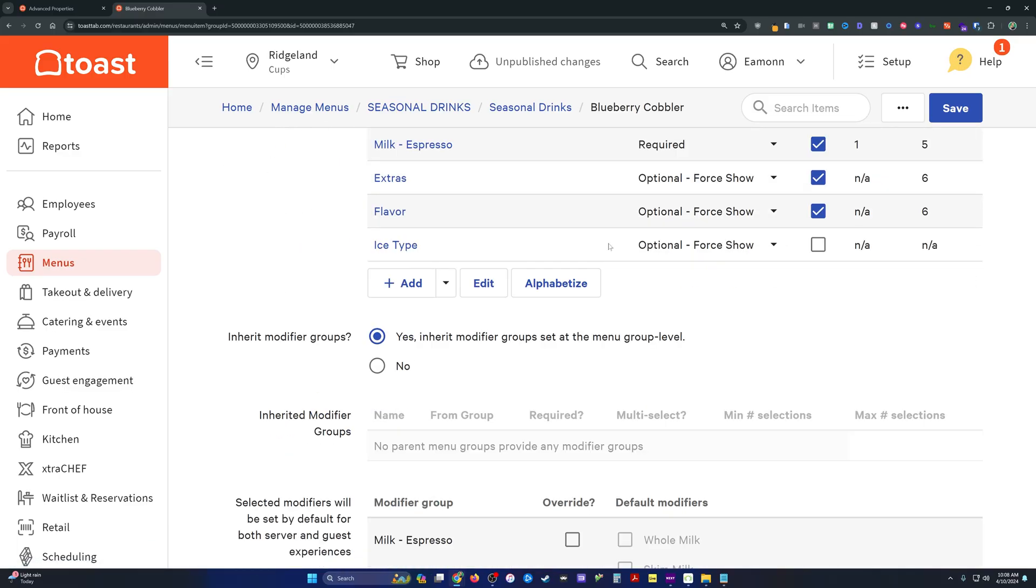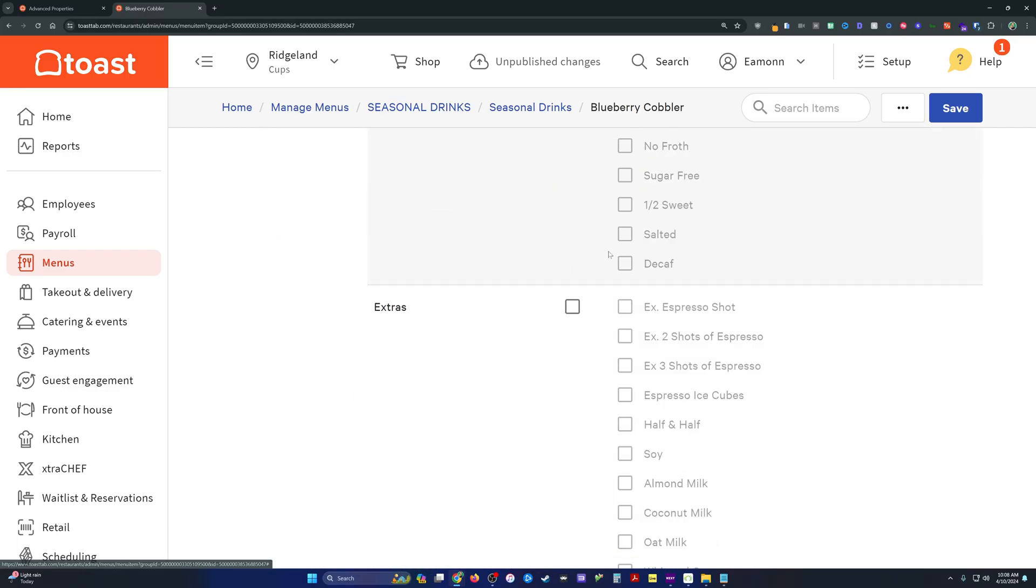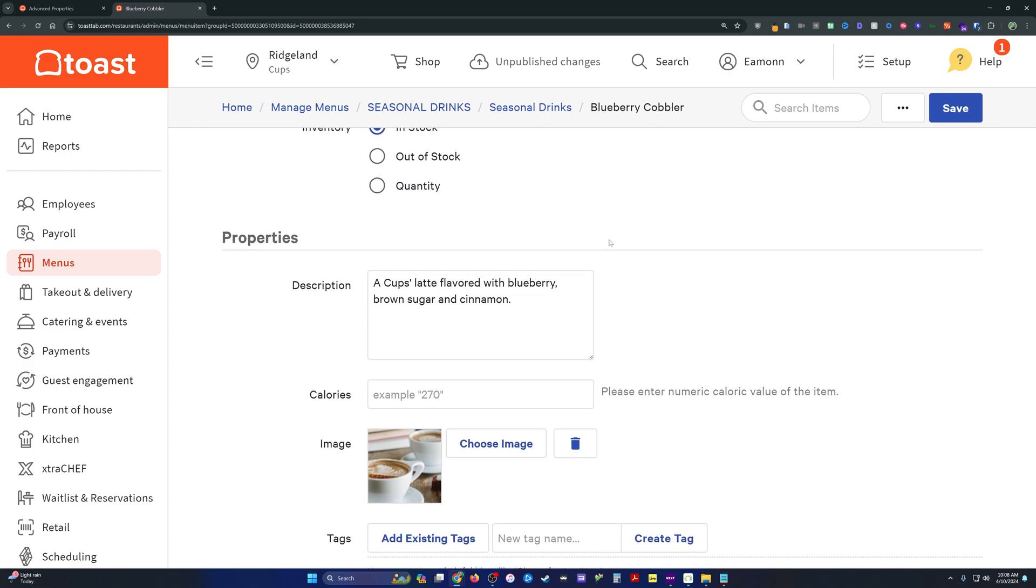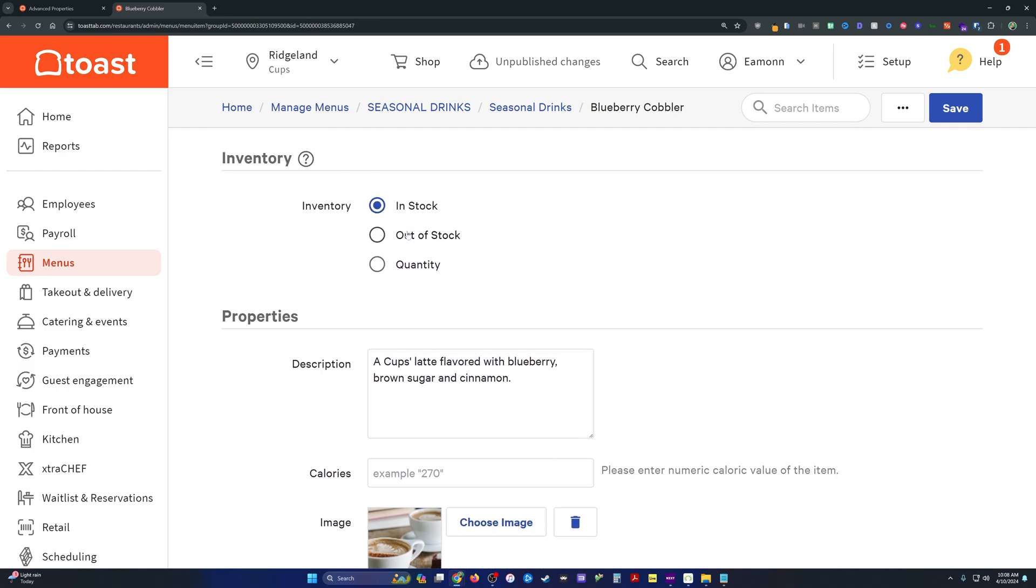Alternatively, if we had the visibility on, you could always do the inventory and change this to out of stock if you wanted to tease it on the menu, but not actually be able to order it.